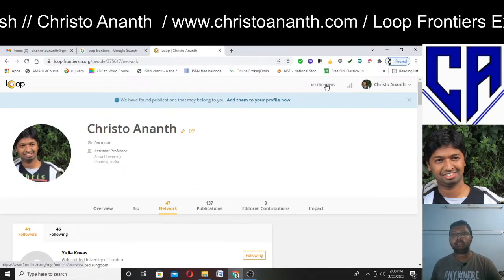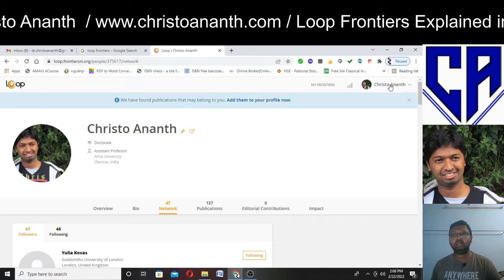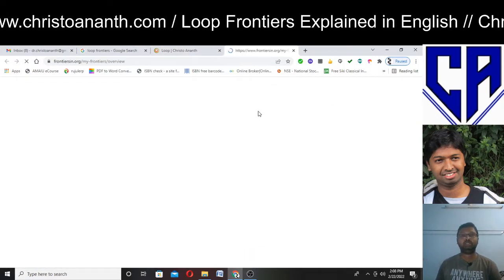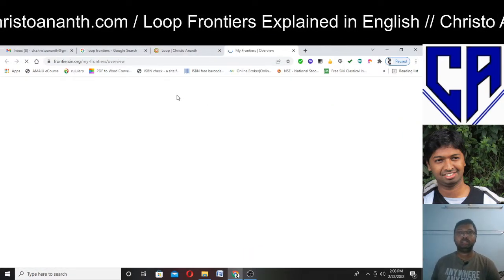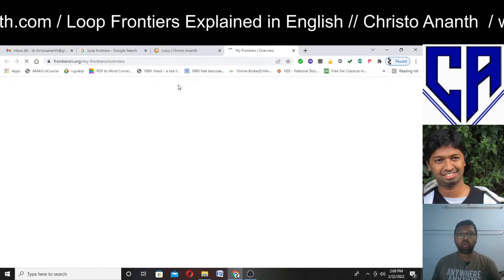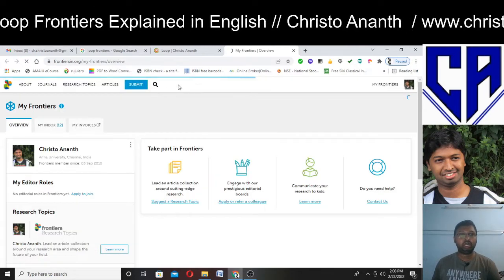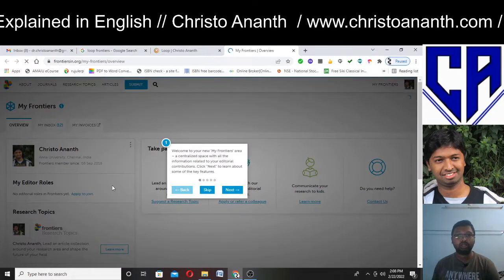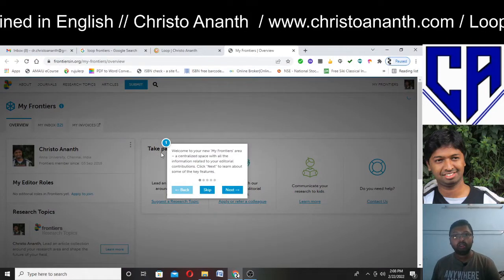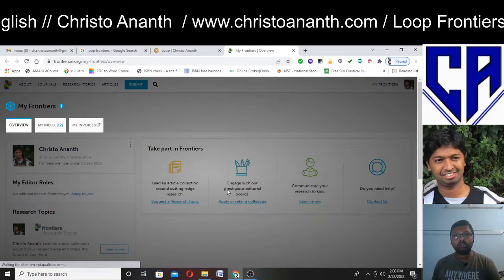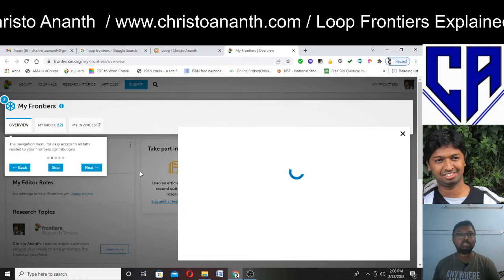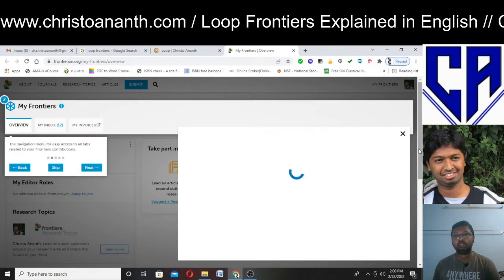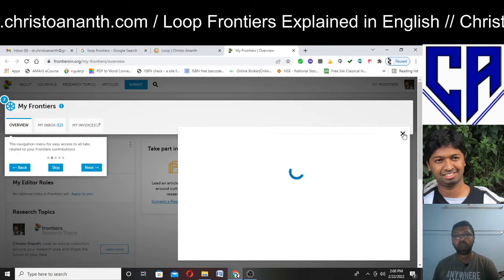There is a section called 'My Frontiers.' If I click on it, I can get an overview of my metrics and editor roles. You can navigate several sections like overview, my inbox, and my invoices.